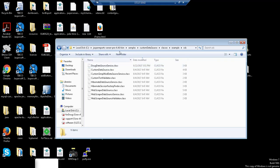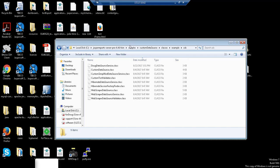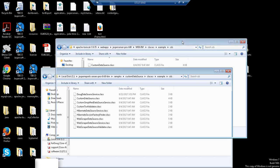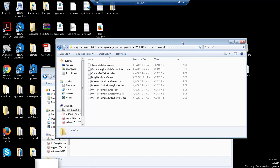These class files will need to be copied to an identical folder location in the Jasper Server web application. And as you can see, I've gone ahead and done that here. So the class files will end up here, so that Jasper Server knows where to look for the actual class definition.